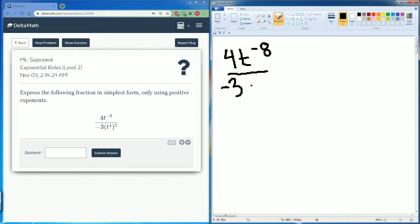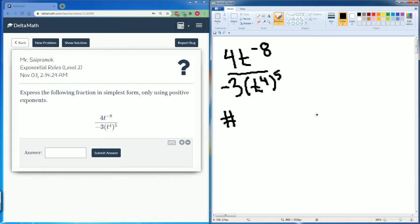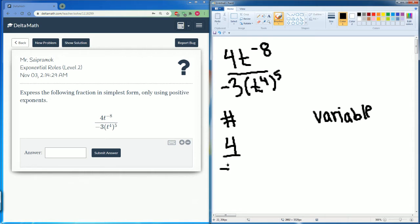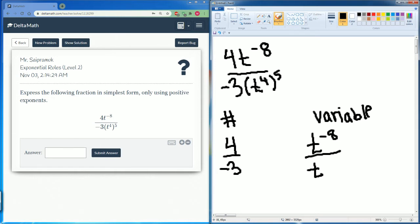You want to split this up into the number and the variable. So the number side is just 4 divided by negative 3, and the variable side you have t to the negative 8 on top and on bottom you have t to the 4th with an exponent of 5.